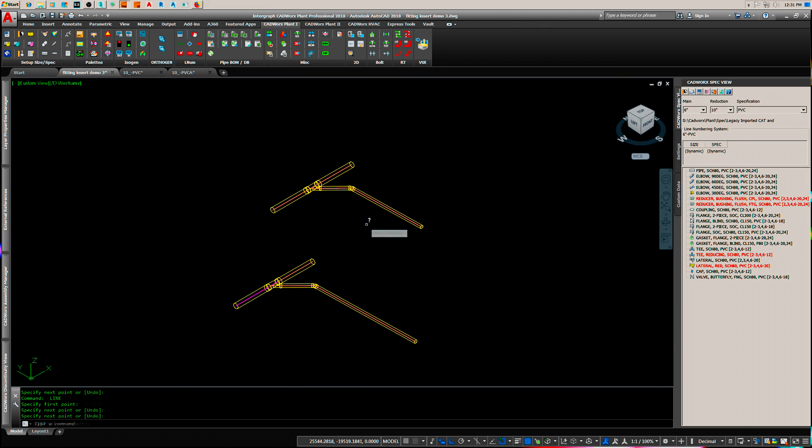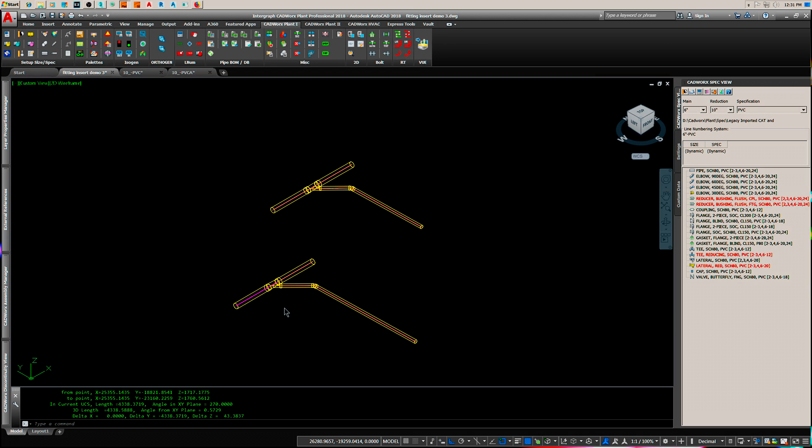Now, let's list this line. Dead nuts on. It is perfectly perpendicular to the main, and it has our slope.